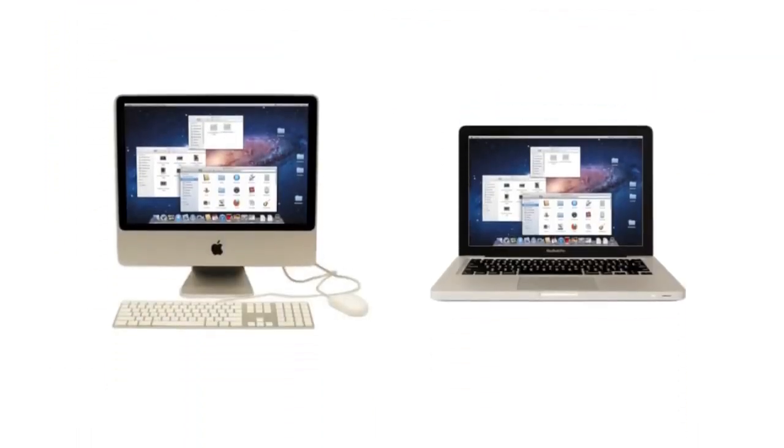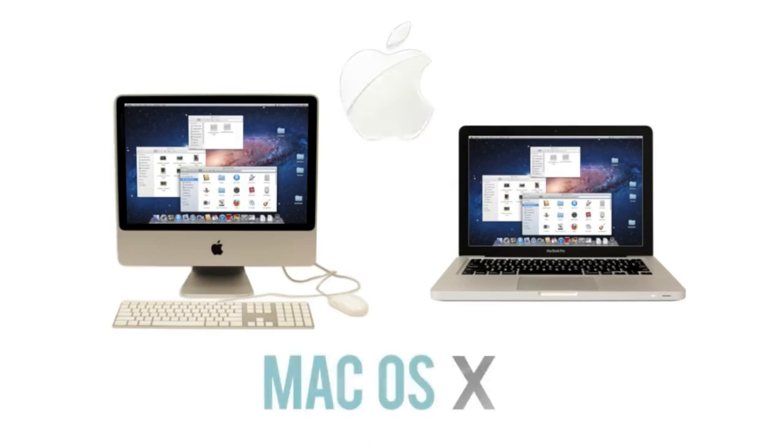Macs, or Macintosh computers, are all made by one company, Apple, and they come with the Mac OS X operating system.